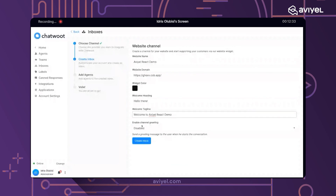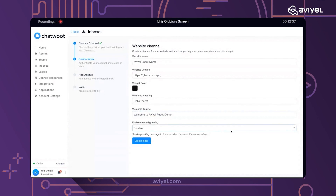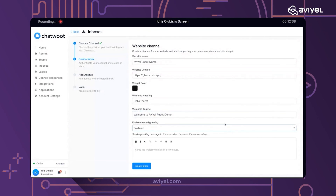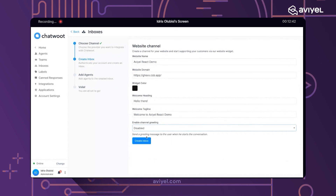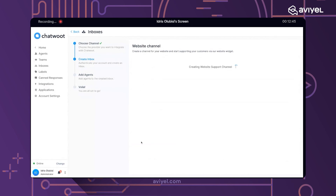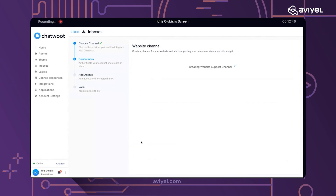There's also an option to enable channel greetings. You can decide to enable or disable it — for now, I'll disable it. Then we click on 'Create Inbox' to finalize the setup.